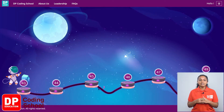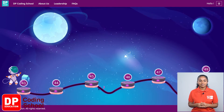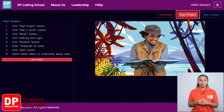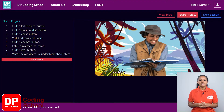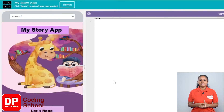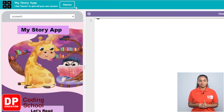First, click on lesson number 43, then click the Start Project button at the top corner. When the site opens, click the View Code button. You have now entered App Lab. Next, click the Remix button.